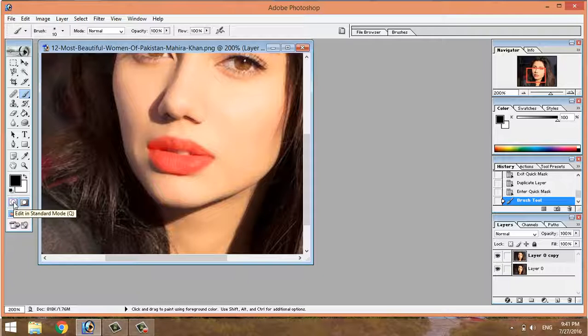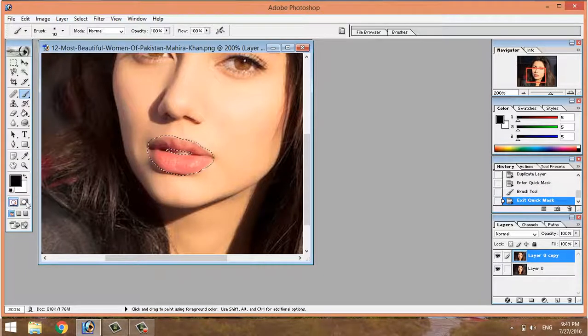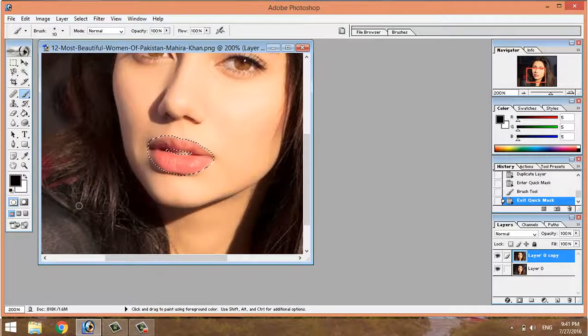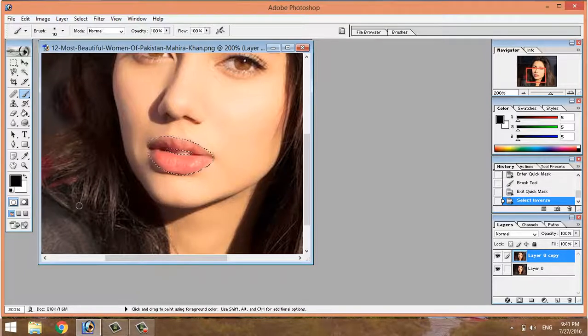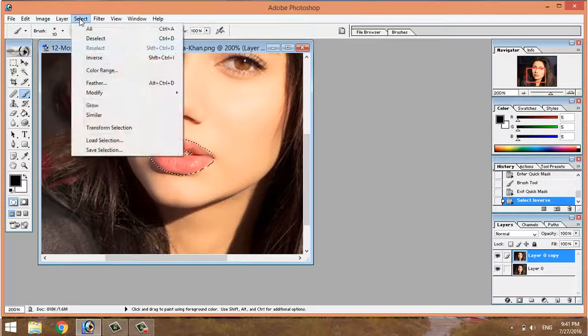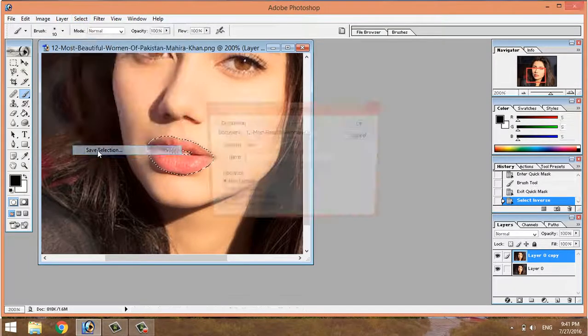The next step is to press Ctrl+Shift+I on the keyboard to invert the selection.